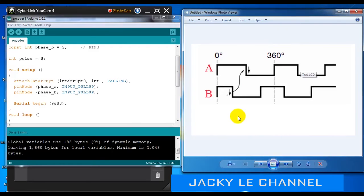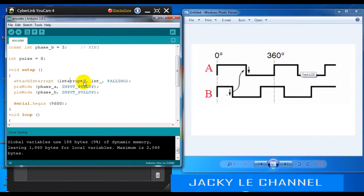When the interrupt fires, we check if phase B is low. If phase B is low, the pulse counter will increment, and vice versa — this determines the direction of counting.